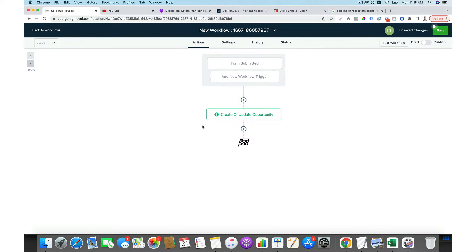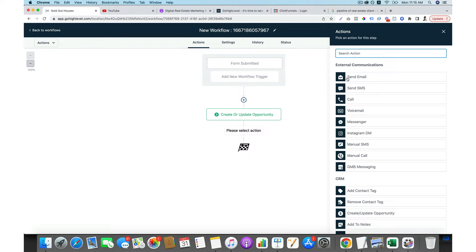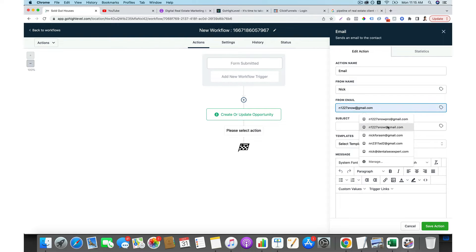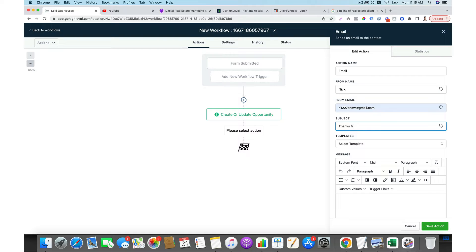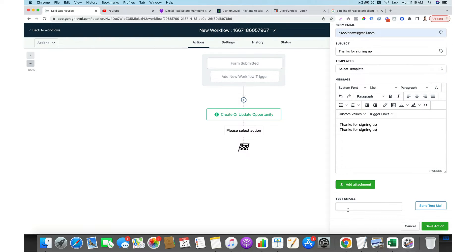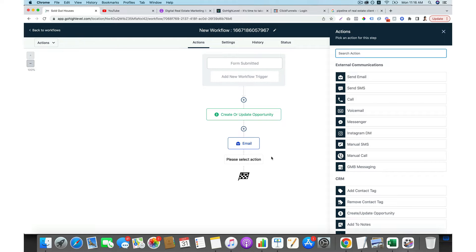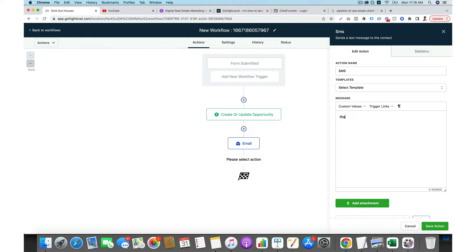After creating the opportunity, you want to send follow-up emails. You can send an email saying 'Thanks for signing up,' leave your message, and even send a test email to your inbox so you know how it looks. Then save the action. You can also send an SMS at the same time — for example, 'Thanks for signing up' — in case people don't open email much.